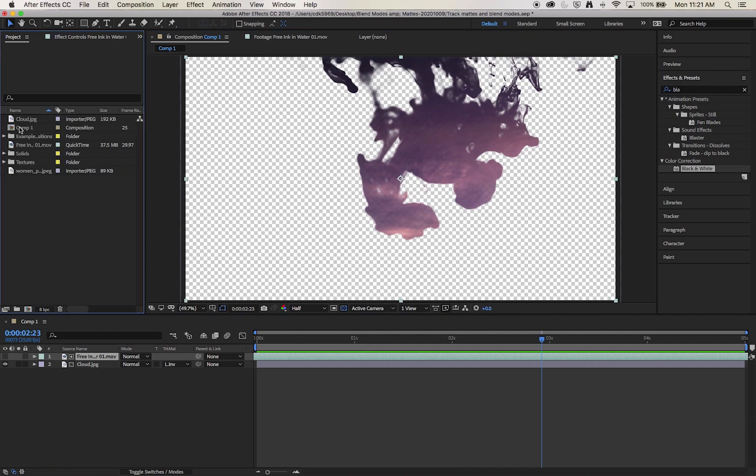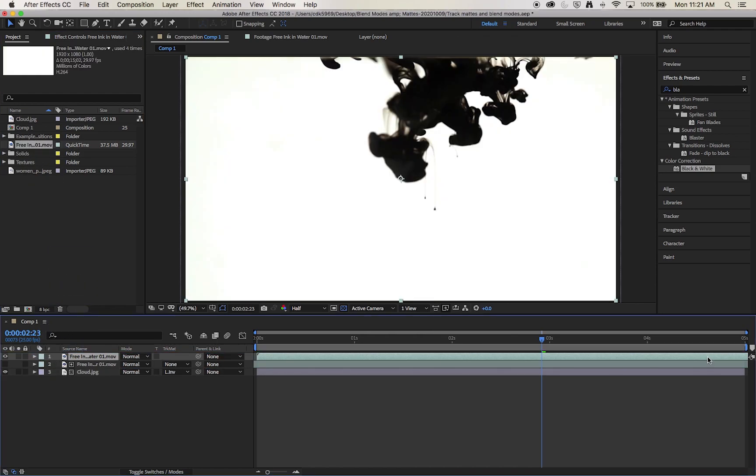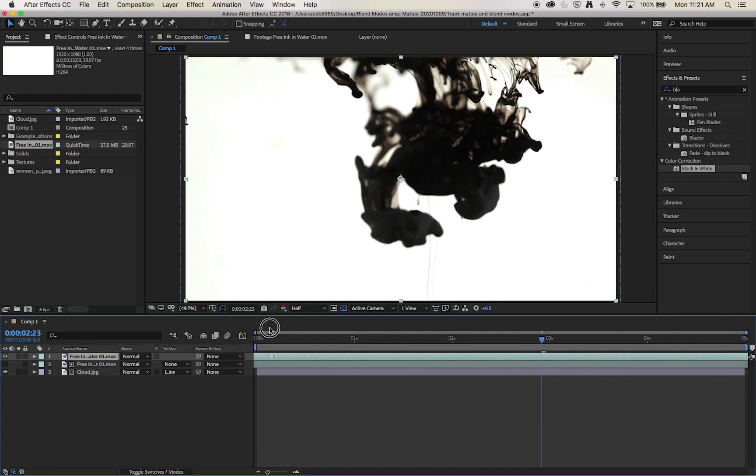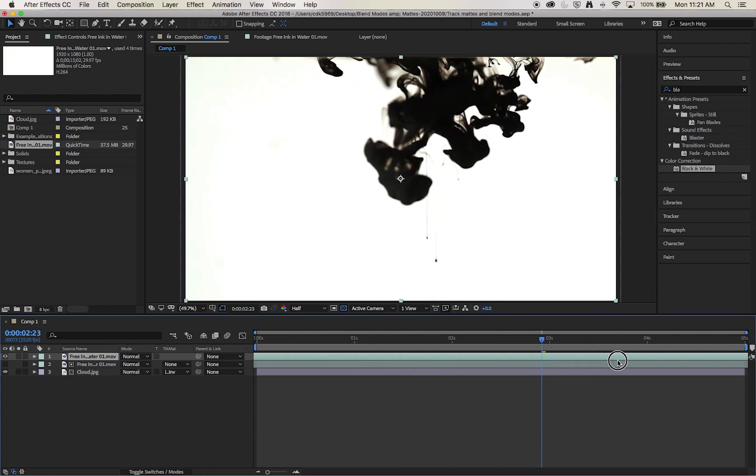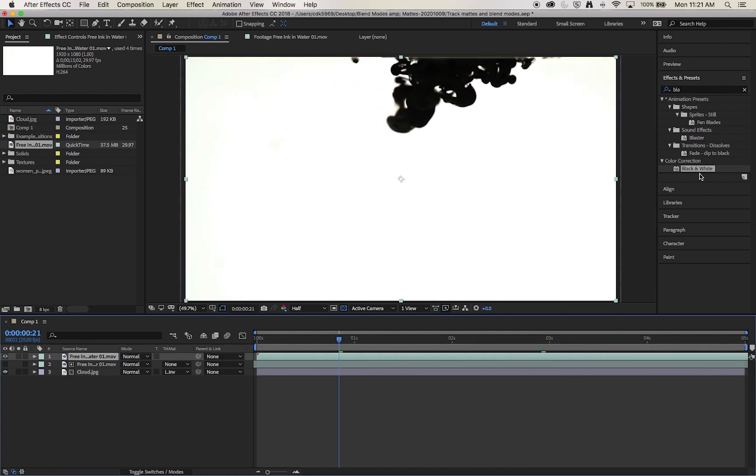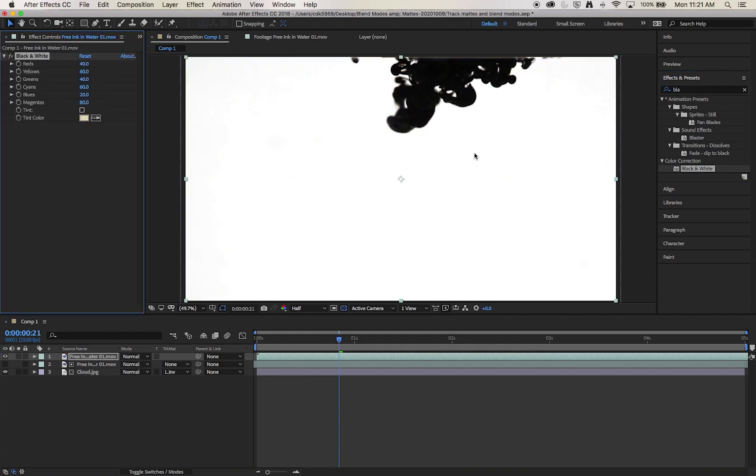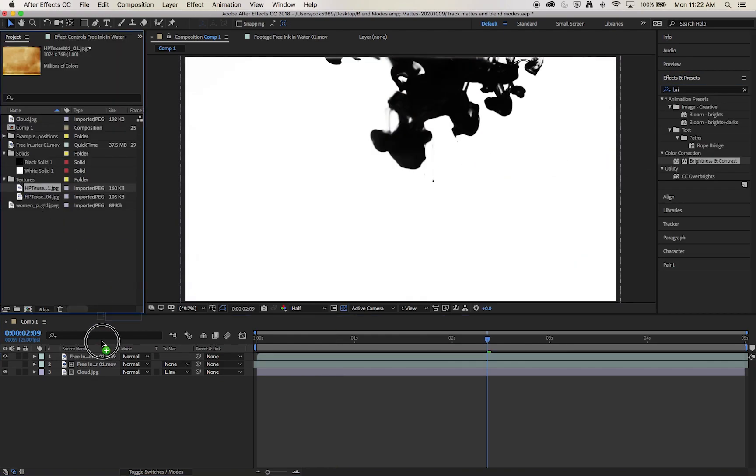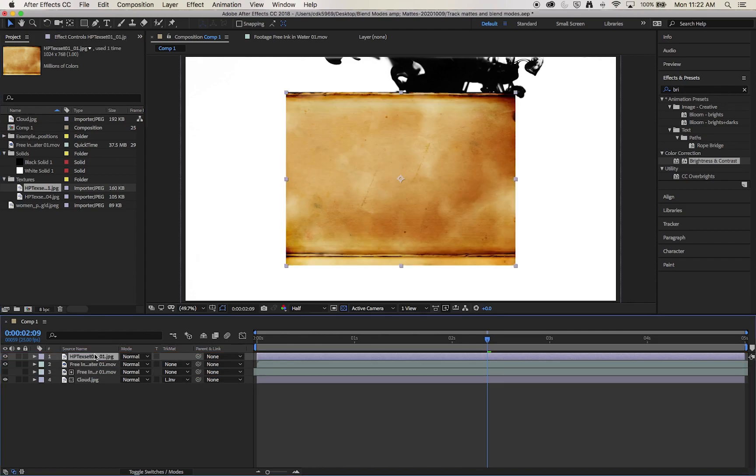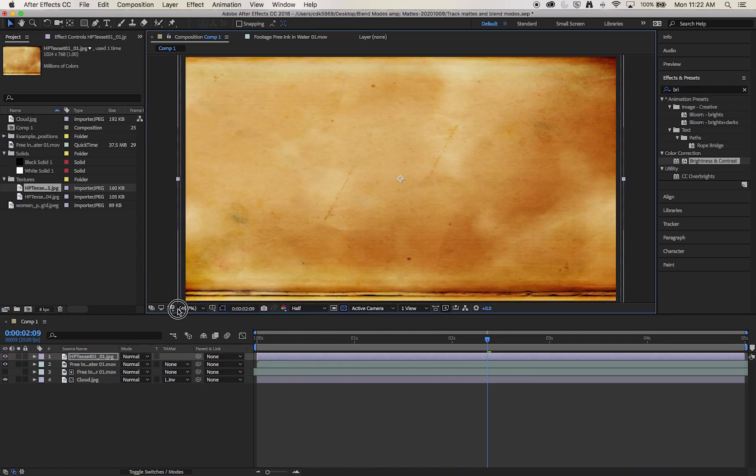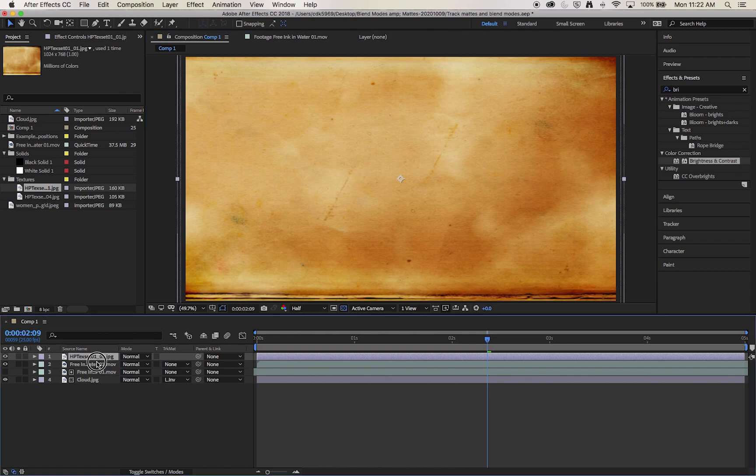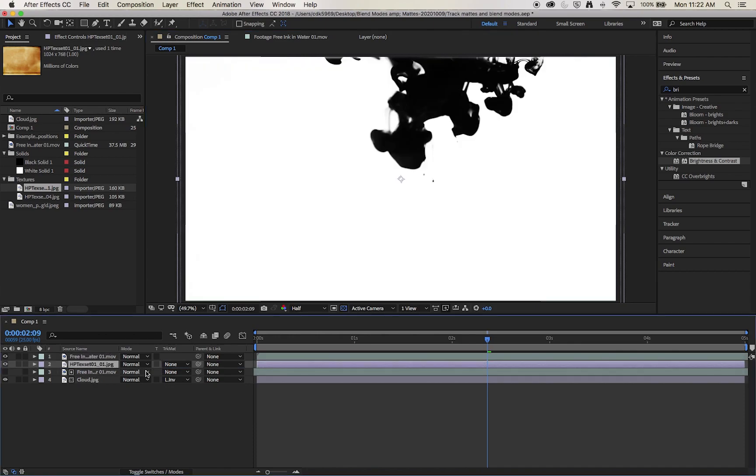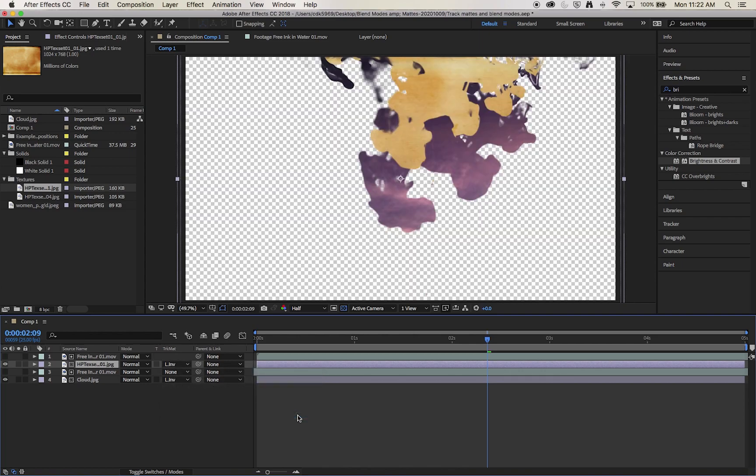So let's do that. I'm going to take my ink again, scrub it to a different point in time, and I'm going to apply the same effects. So this time we're going to bring in a texture, repeat the same scaling, and drop it down in the layers. And we'll select luma inverted again.